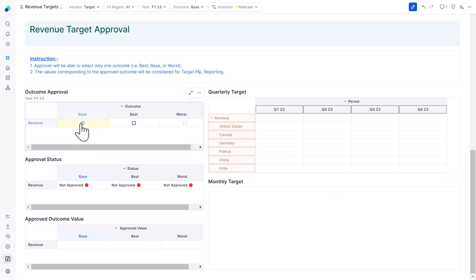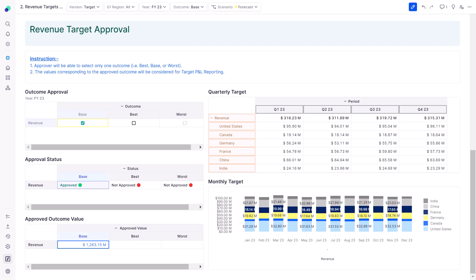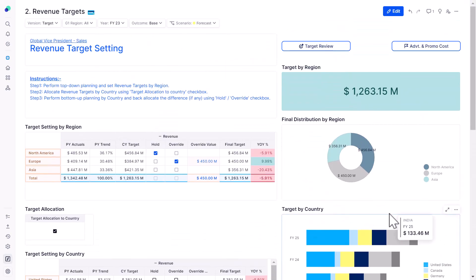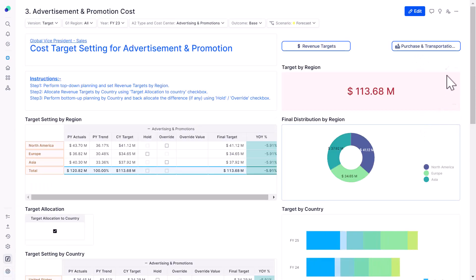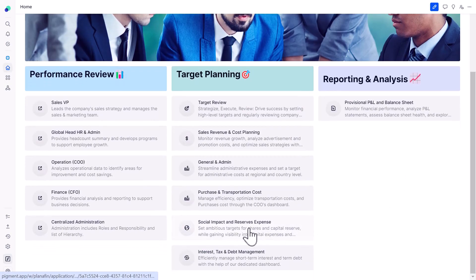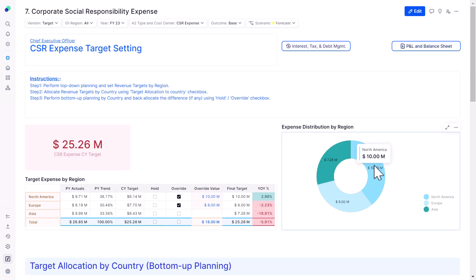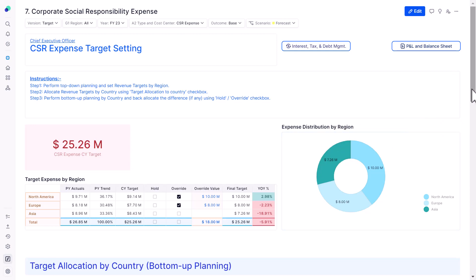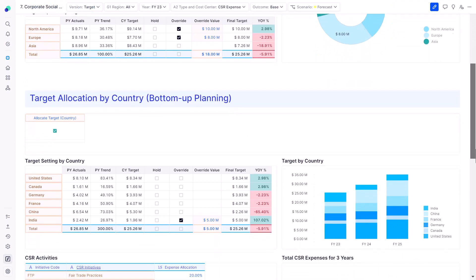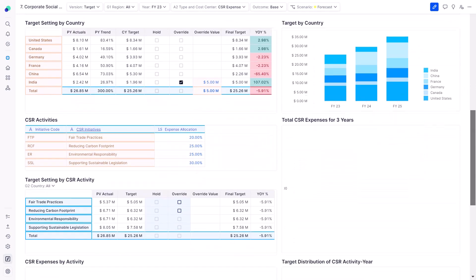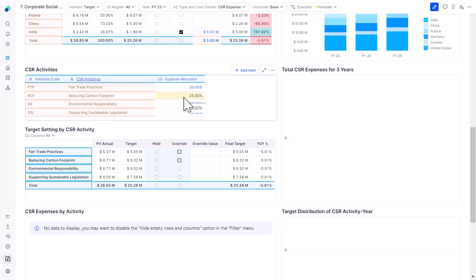I'm okay with how my target looks. As VP, I'll approve the base target — the moment I approve it, my target is allocated across all four quarters of 2023, and a nice country-level stacked bar chart visualization appears for the period 2023. Similarly, advertisement and promotion costs have been approved and all necessary targets are being set.